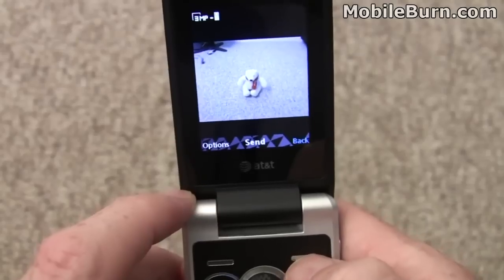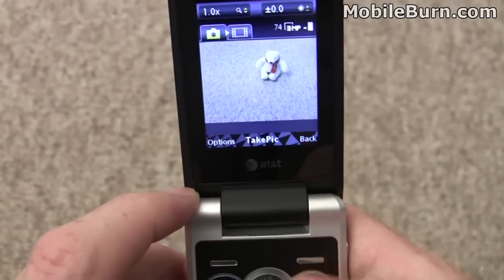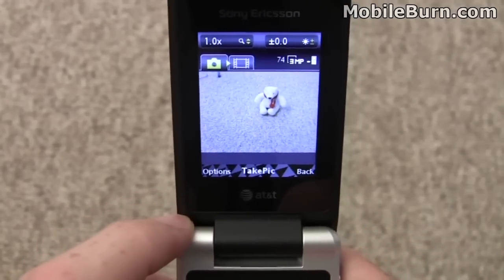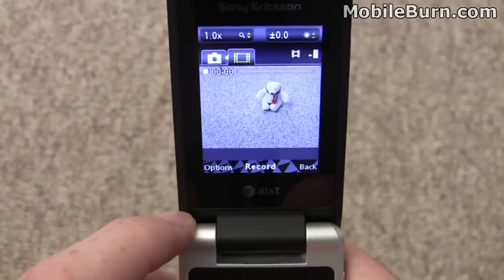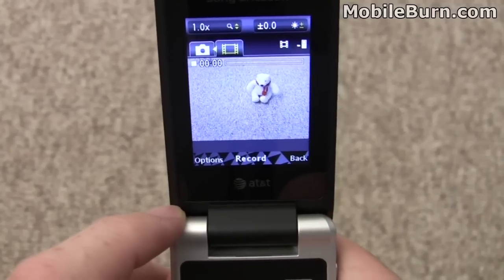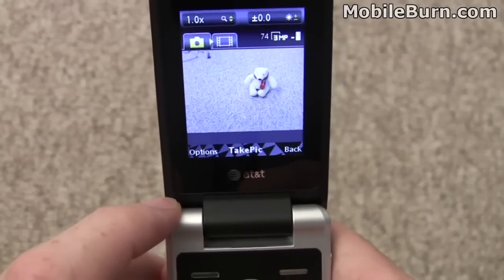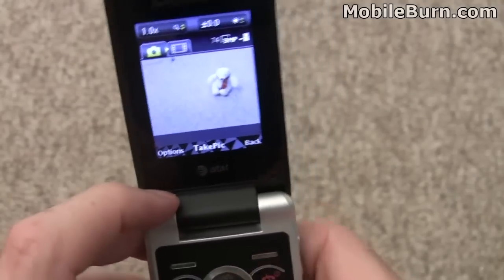Hit the left soft key to get back. You can activate the video camera by going right on the D-pad, then go left to get back to the camera.